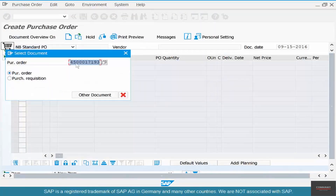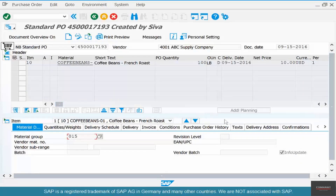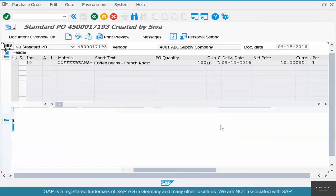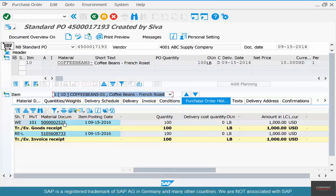Let's go back to the PO and check the purchase order history — this is where you see all transactions that have happened against that PO. We can see the material document for the goods receipt and the invoice we created. So far so good; the transaction is complete. The goal of this chapter is now to do the return.